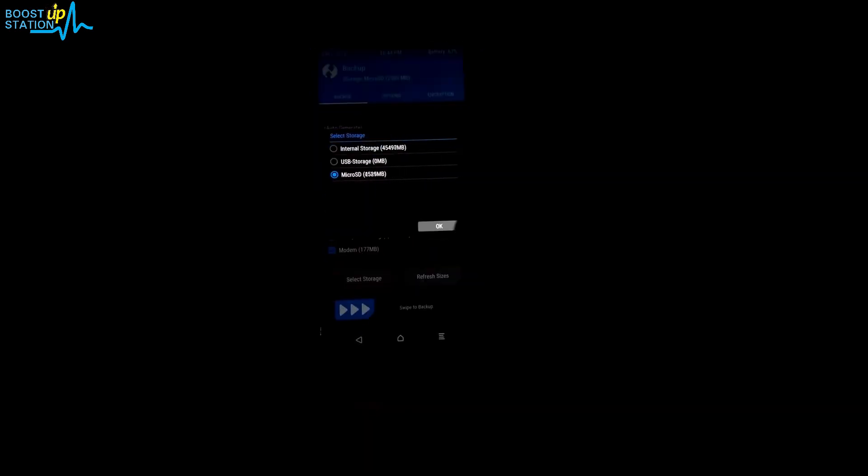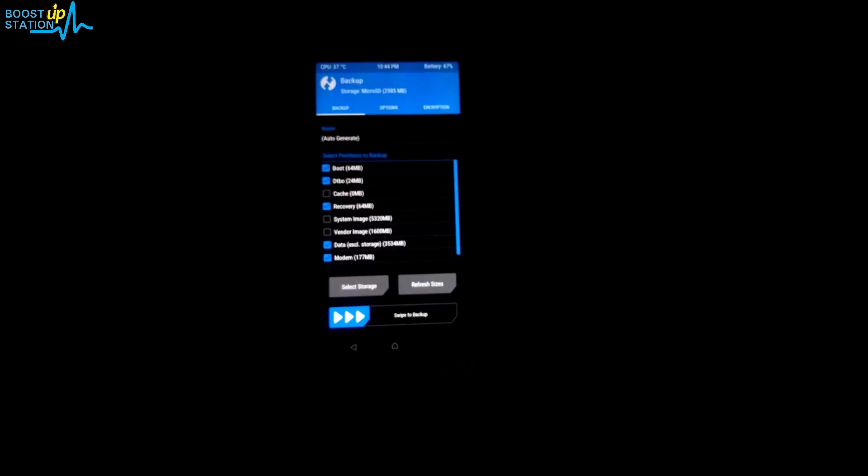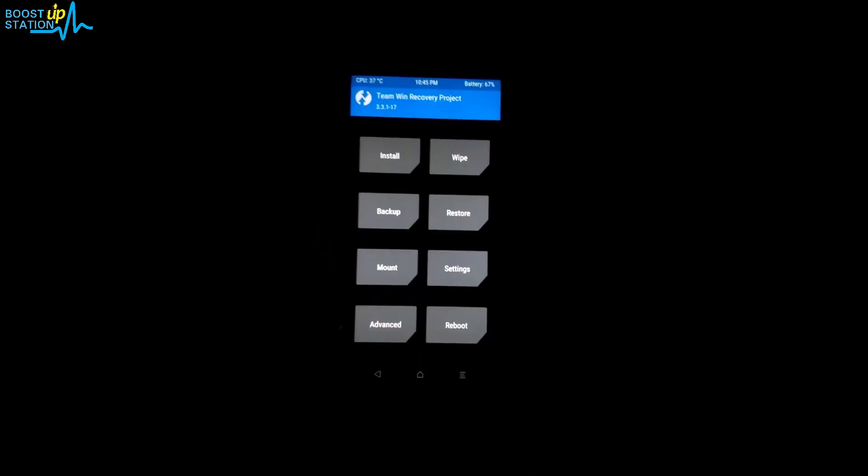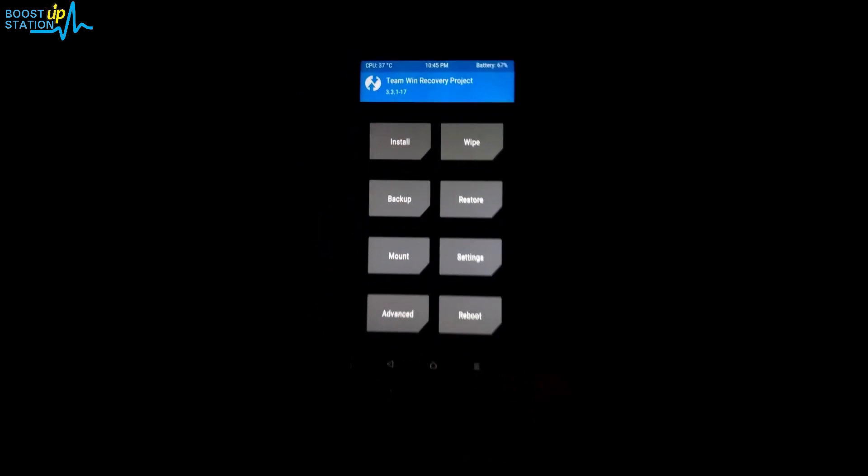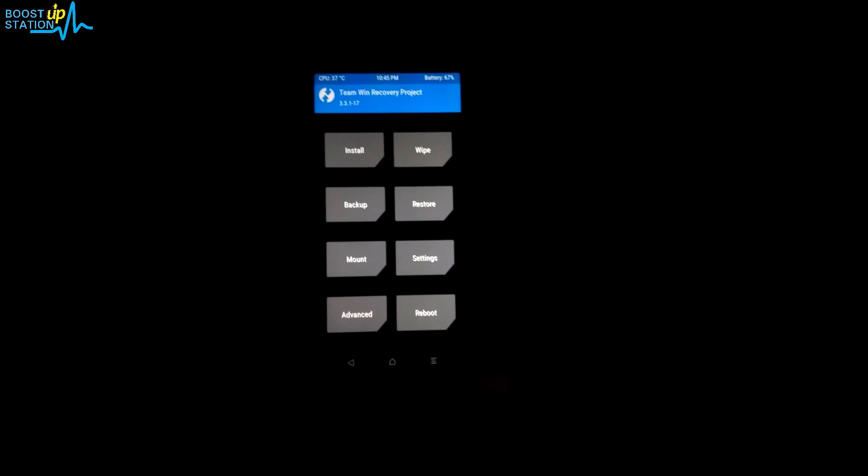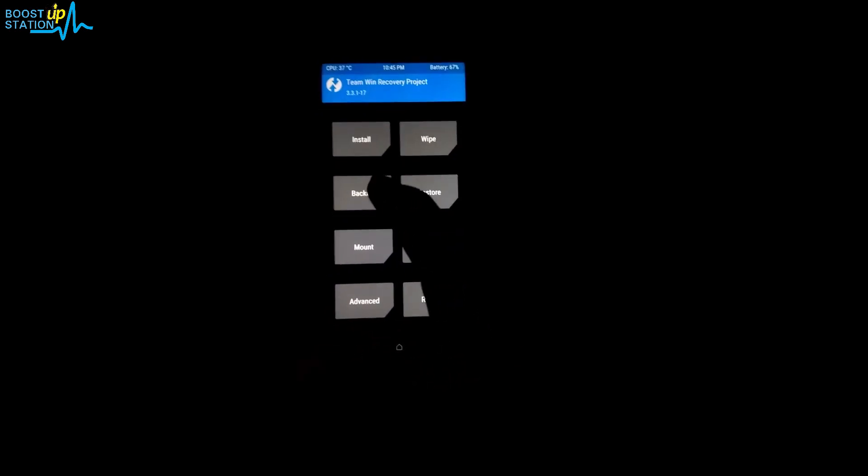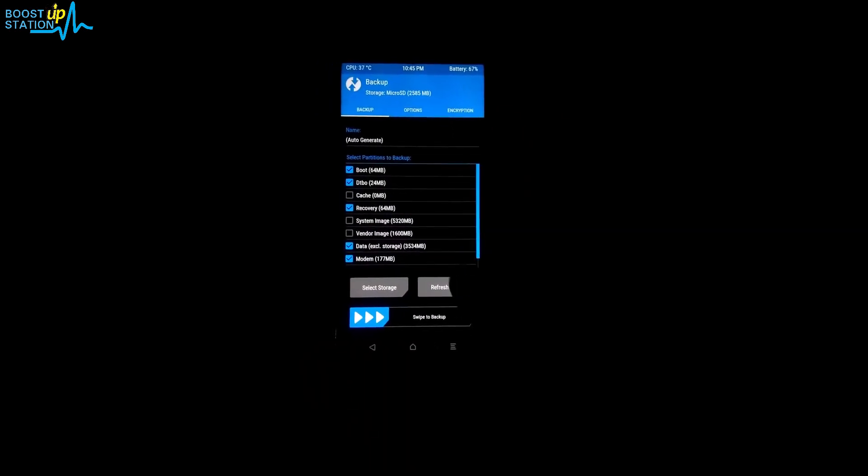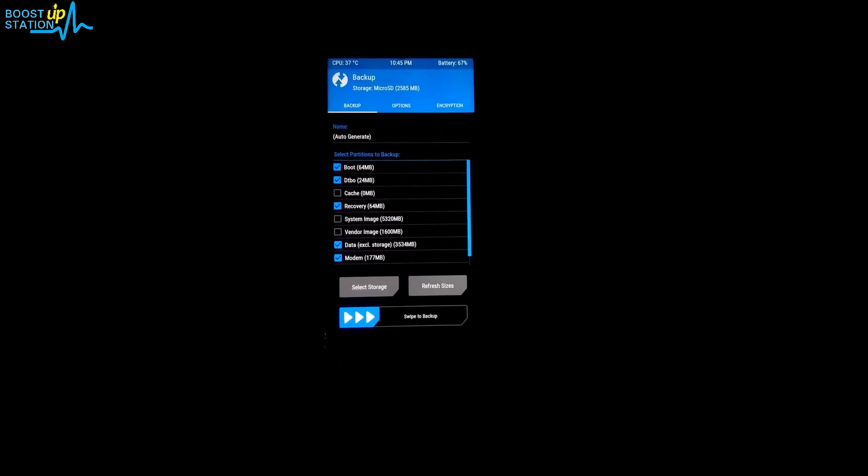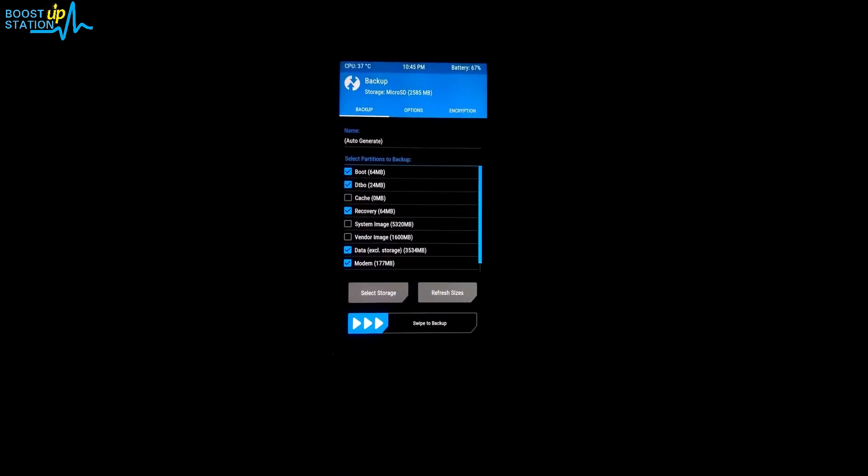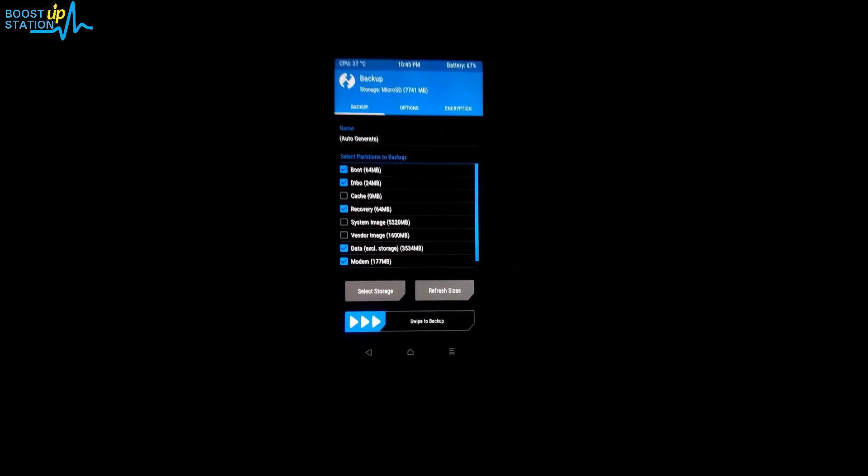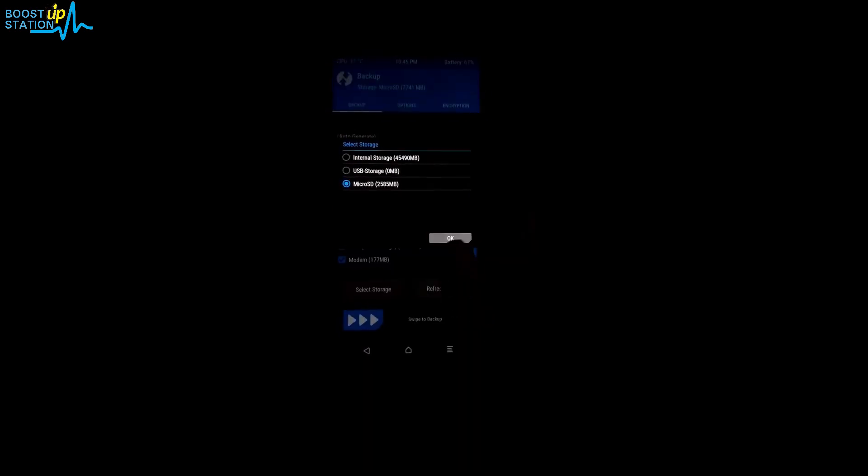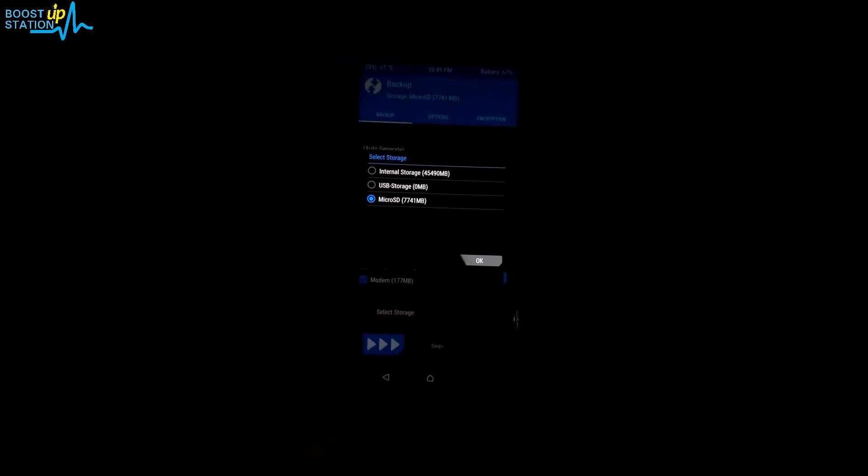Let me delete something. First of all, in the backup click on refresh sizes to see whether you have that much space or not. Let's delete something. I have made some free space available.